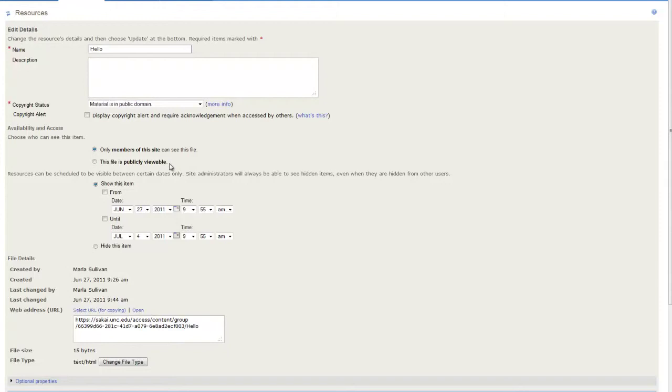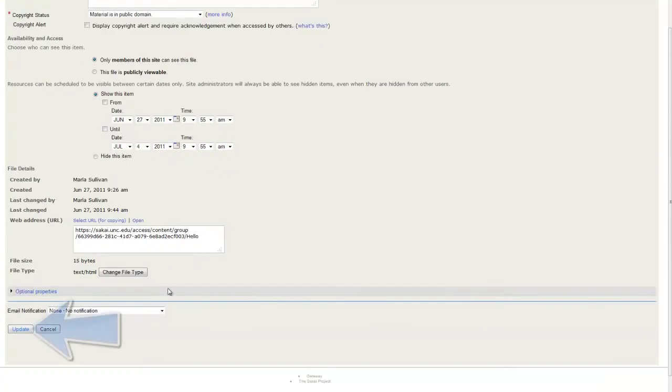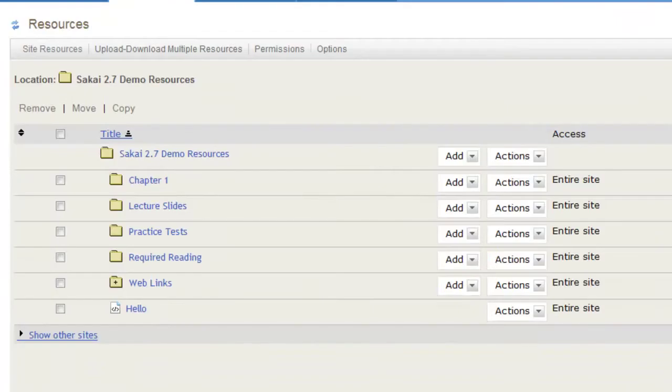Once all of the changes have been made, click Update. Now, when you return to the Resources tool, you will see that the HTML page has been edited.